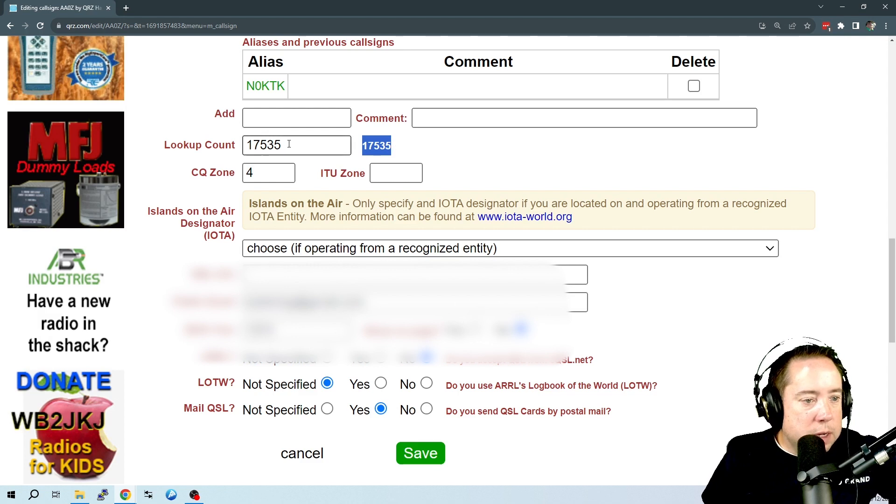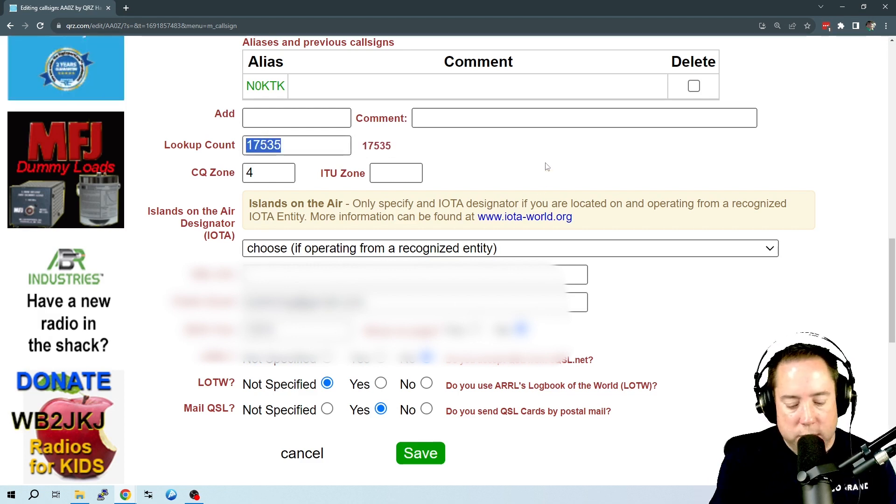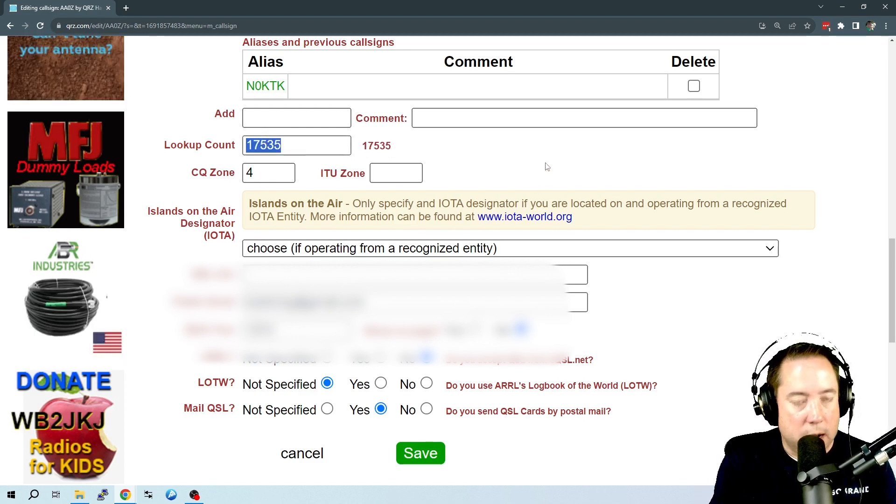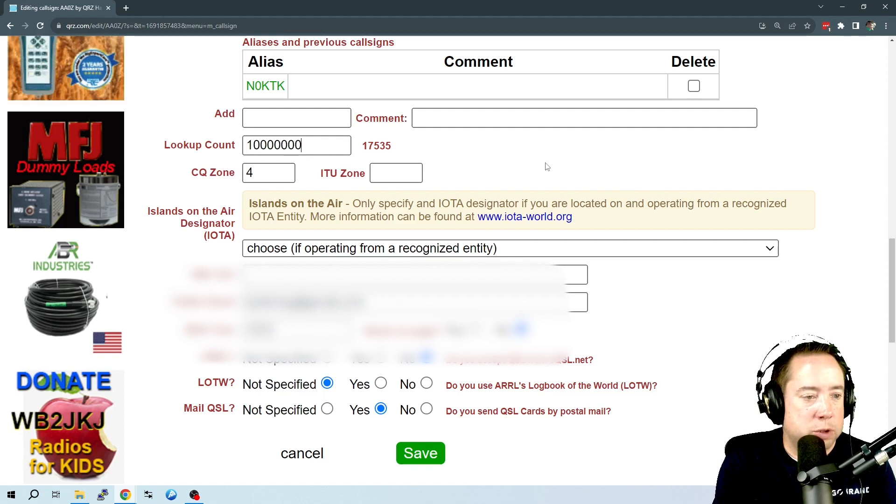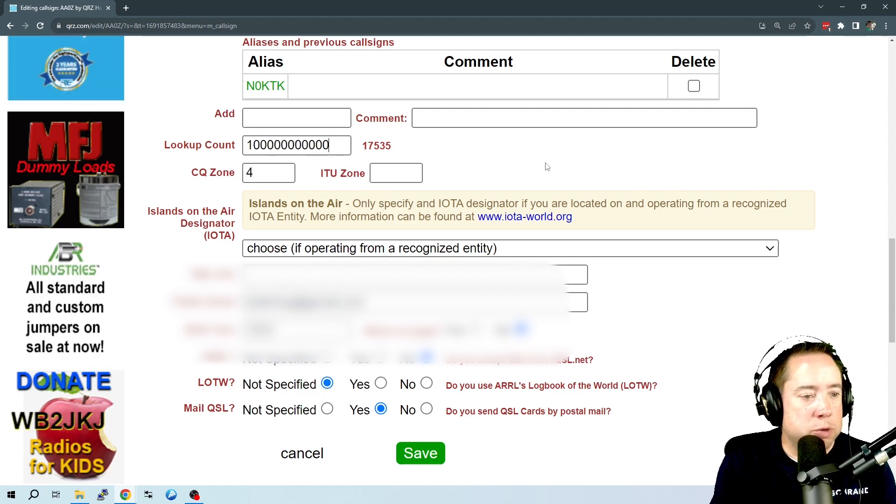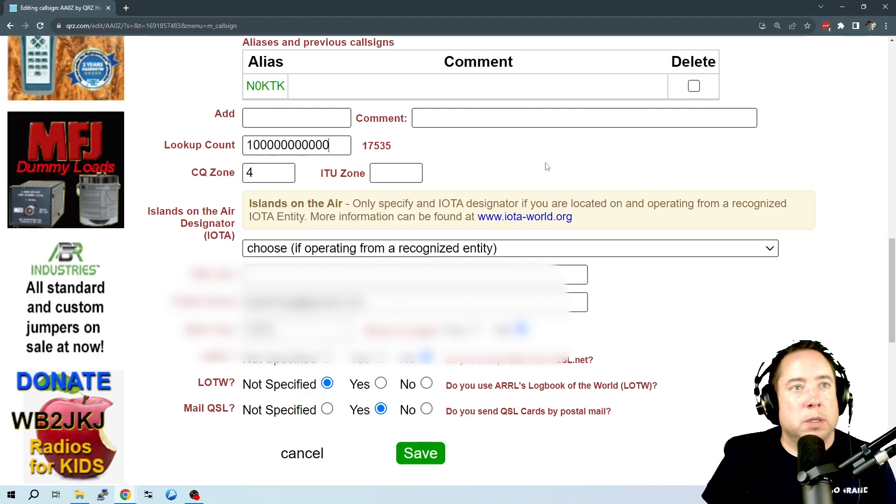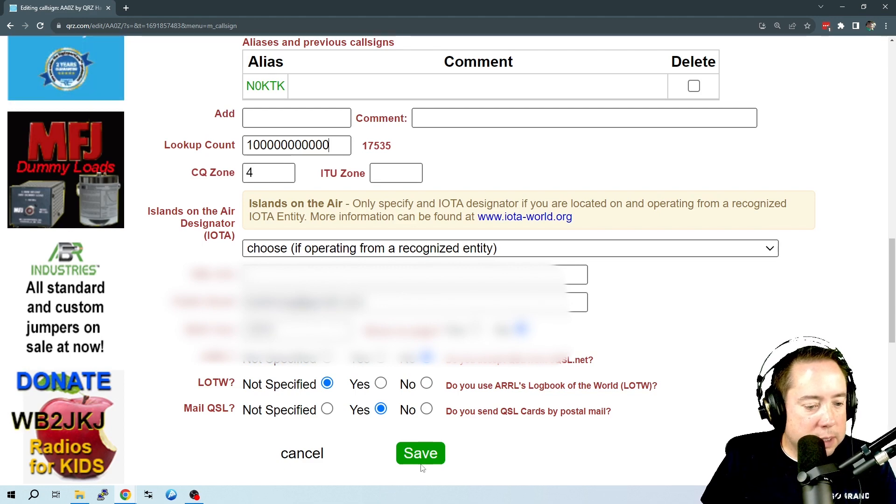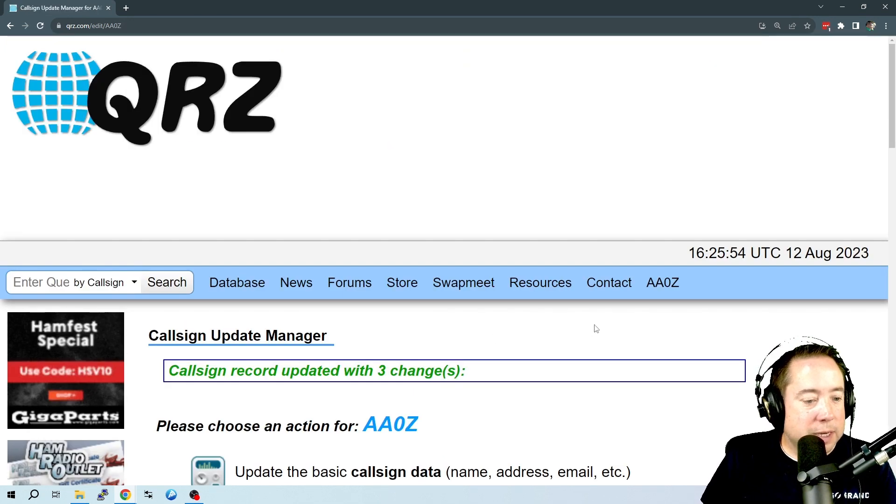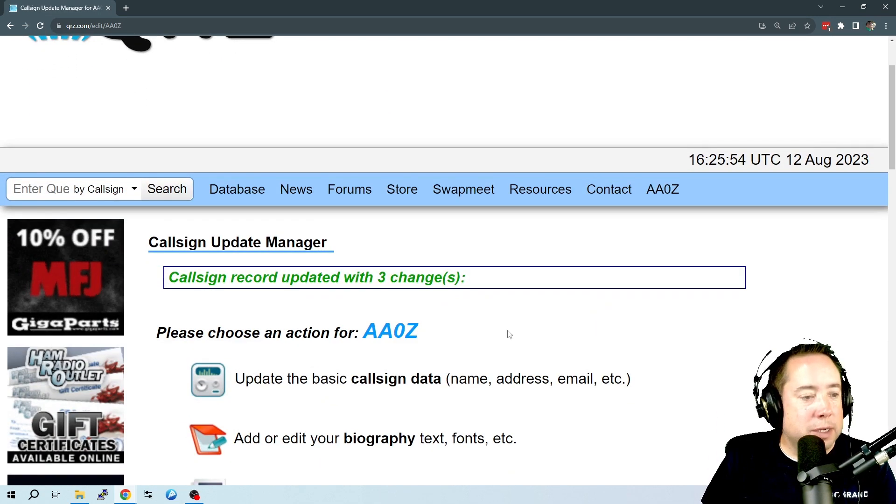But you can come in here and you can set it to anything you want. I'm going to set it to 1 trillion billion quadruple zillion, and I'm going to hit the save button. And it's going to come over here and tell me that it's saved.